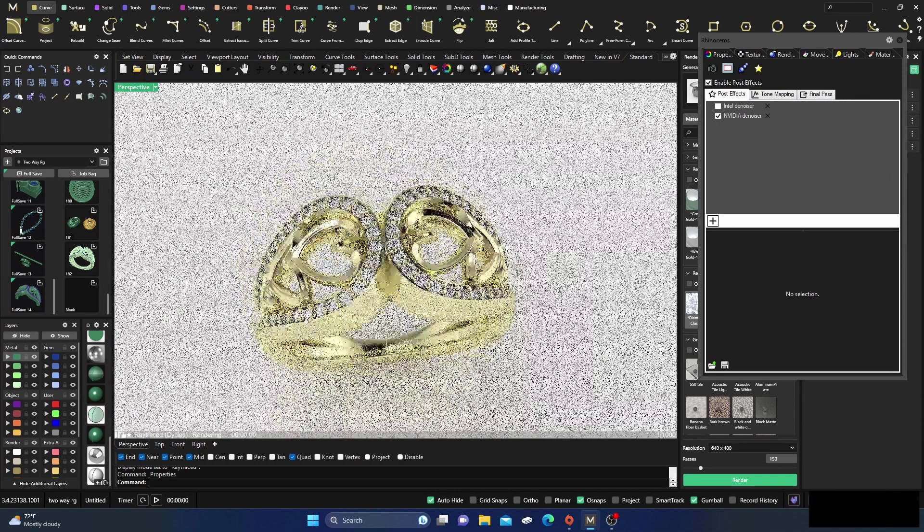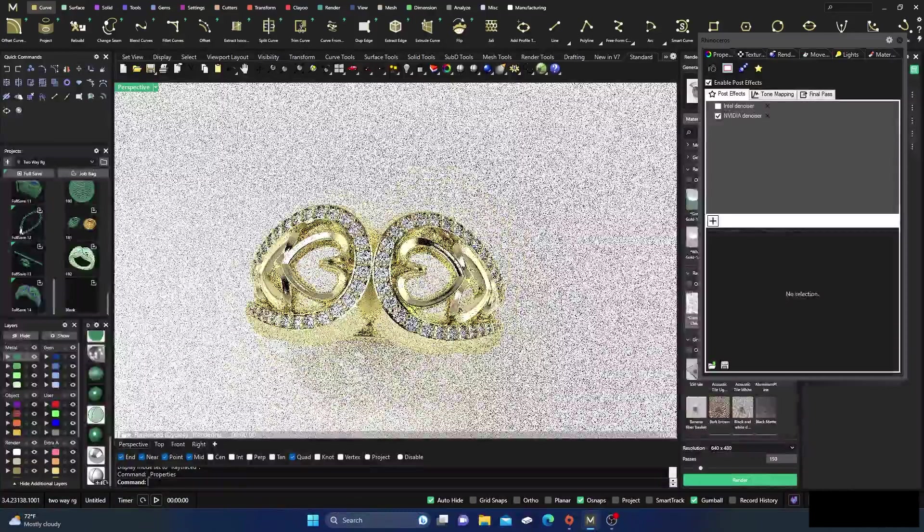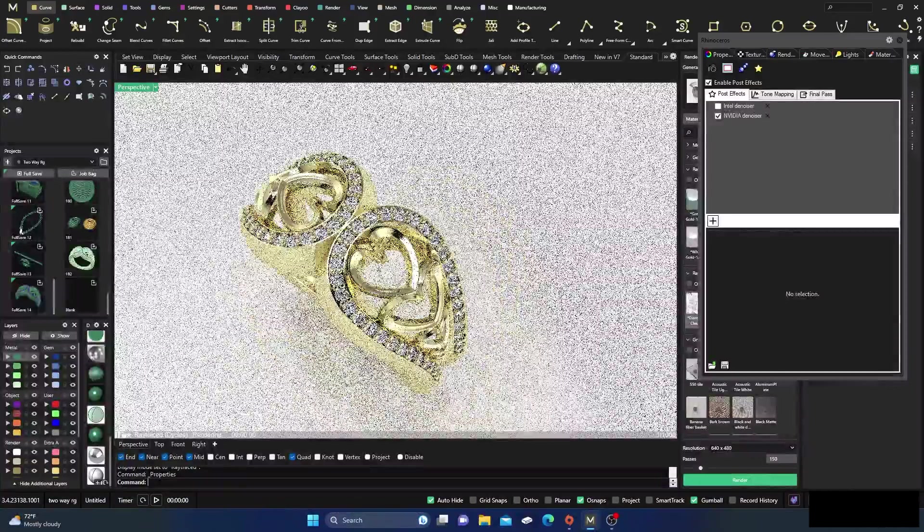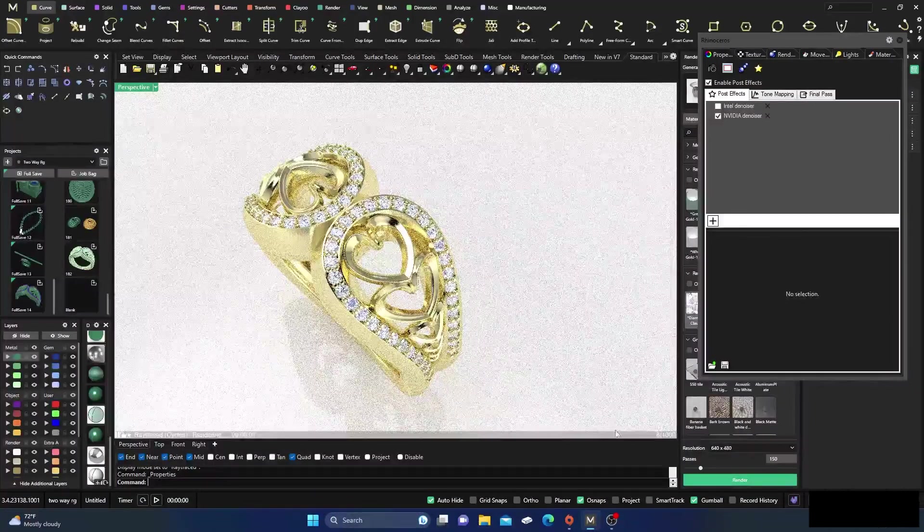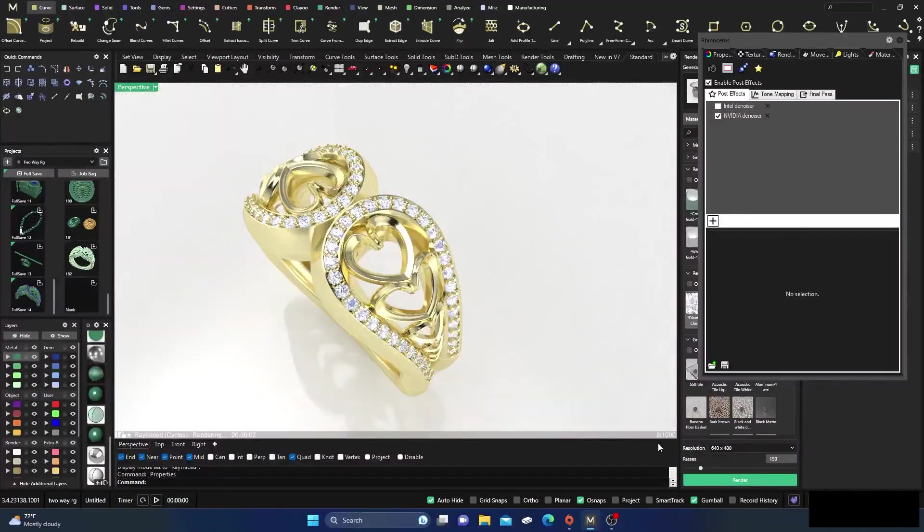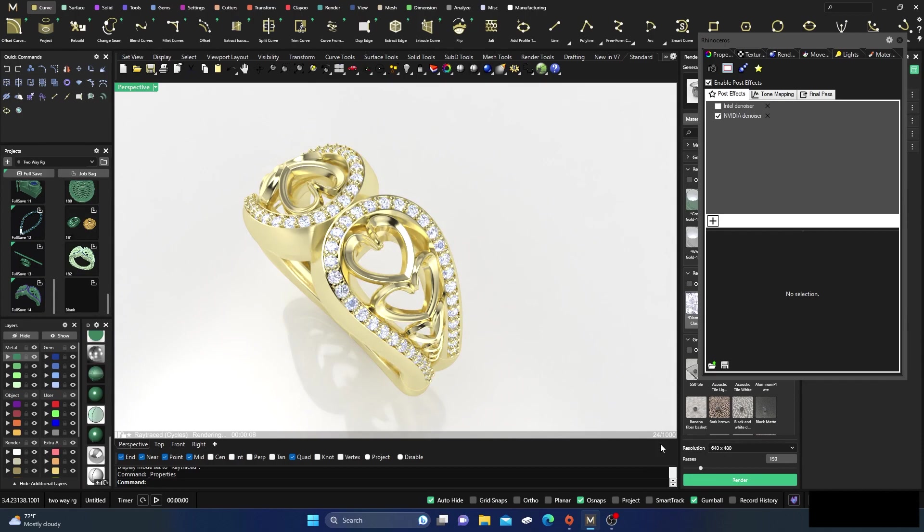See, right at 10 and there it's pretty clean already and it's getting cleaner as it goes. So at 26 it's pretty much ready to go.